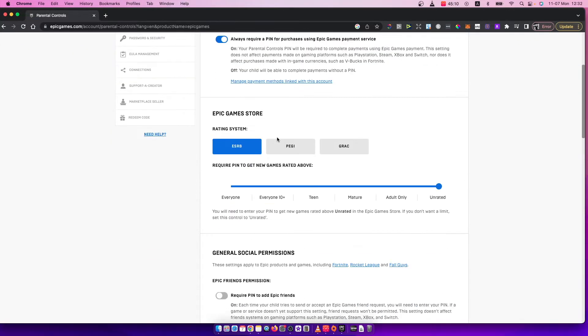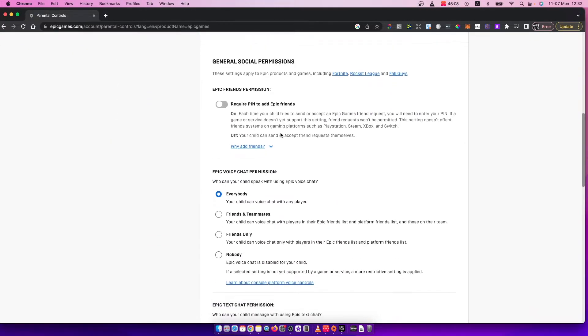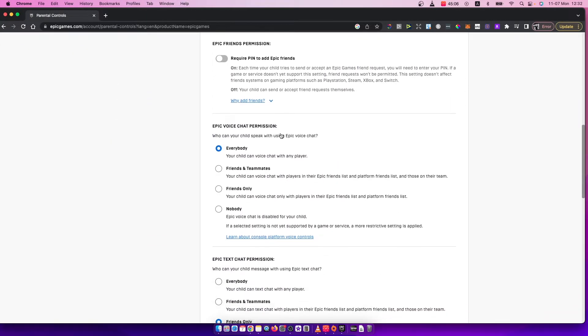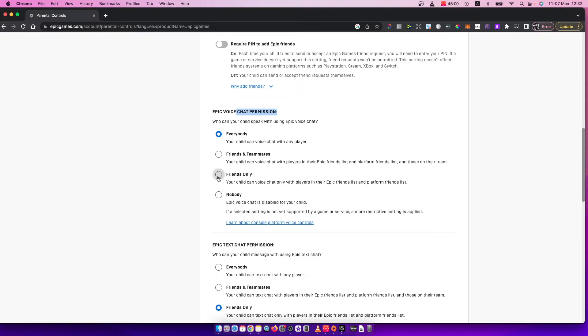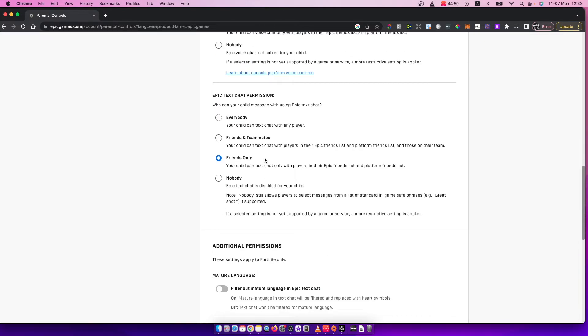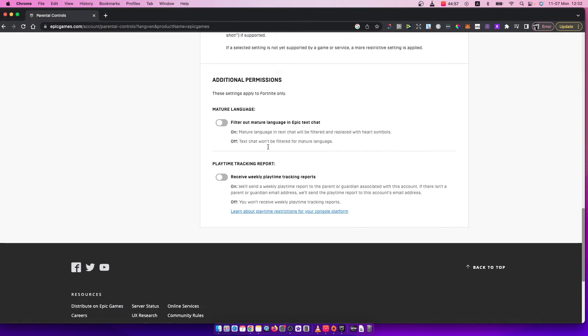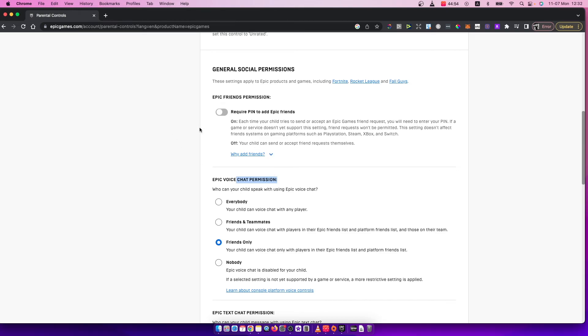After you're on parental controls, you need to scroll down until you see Epic voice chat permission. It's now set to everybody, but you can set it to friends only. You don't need to press any buttons here, it automatically saves.